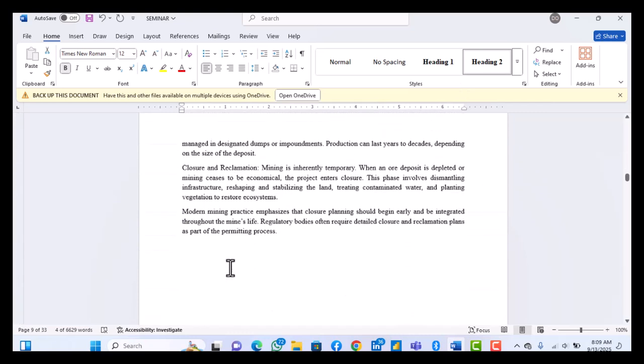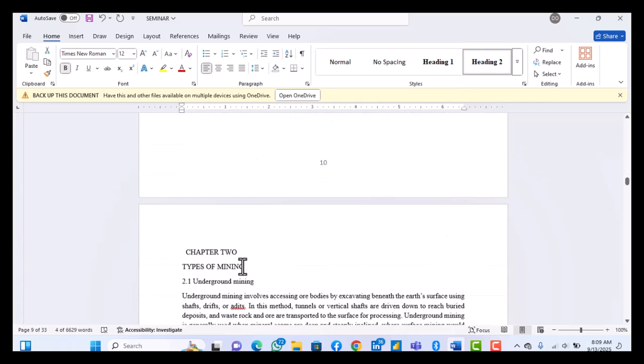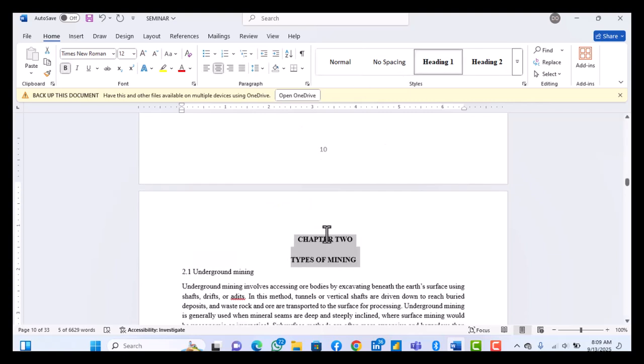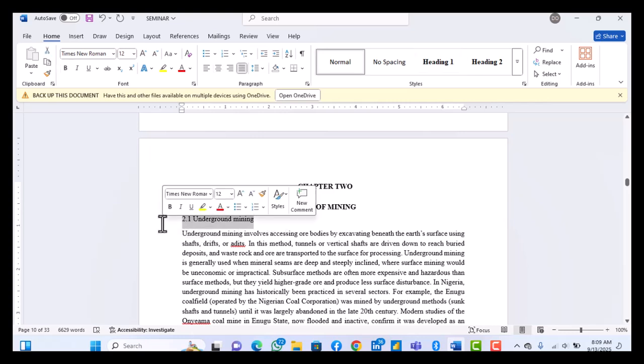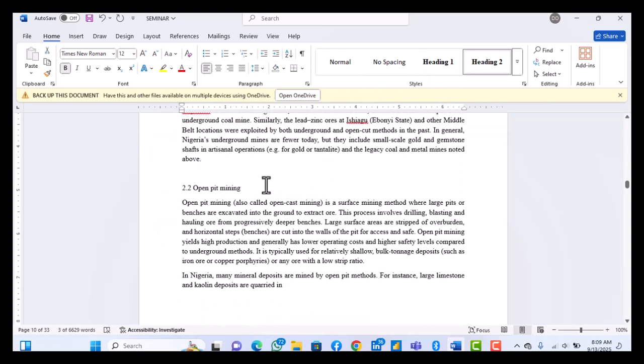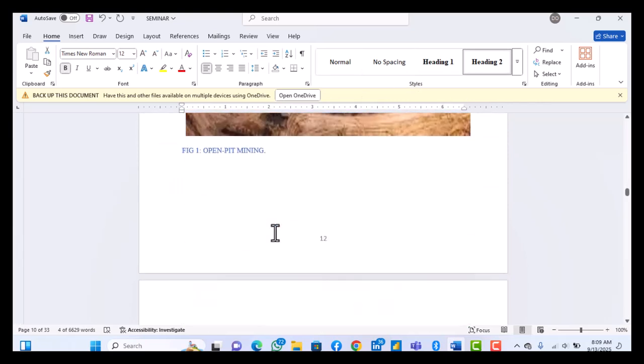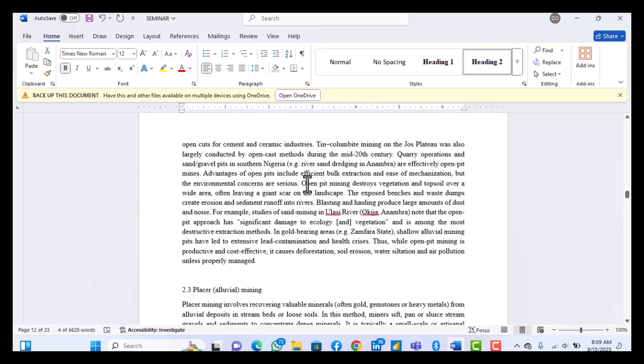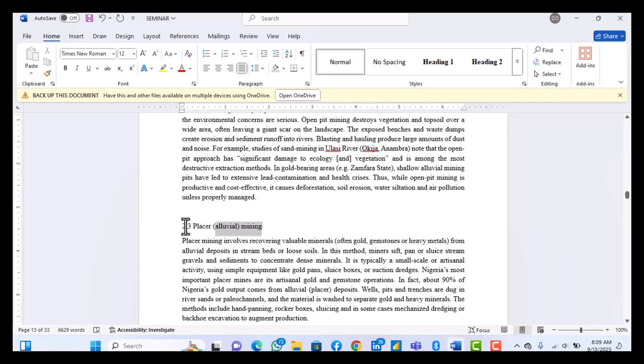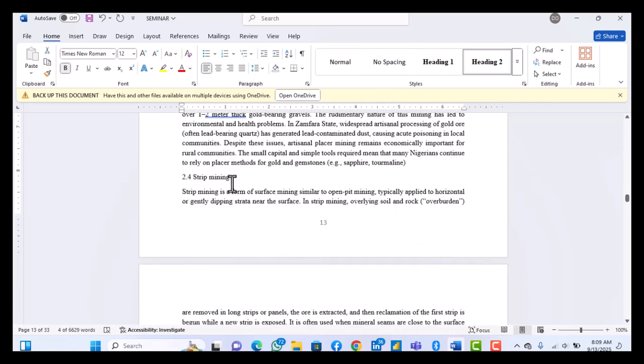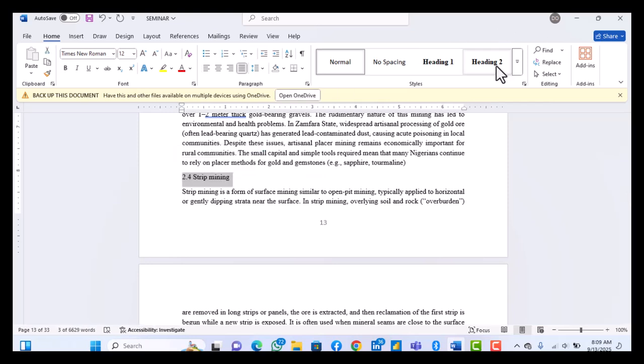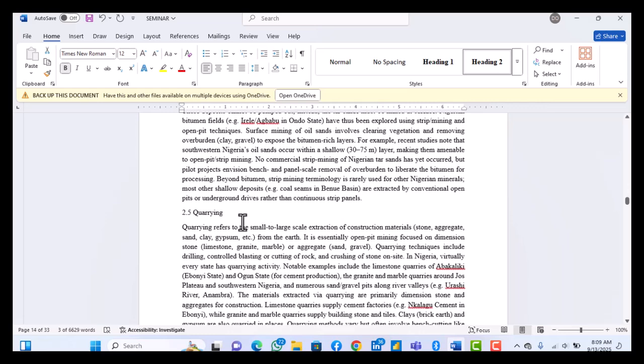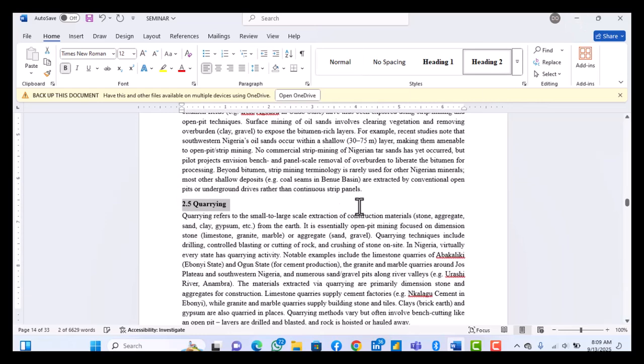So I think that's also your Chapter 2. You make it Heading 1. Your 2.1 will be Heading 2. This is list of figures, we'll still talk about how to create list of figures. So 2.3, you make it Heading 2. 2.4 you also make it Heading 2. So you just keep doing it like that. So let me just move fast.